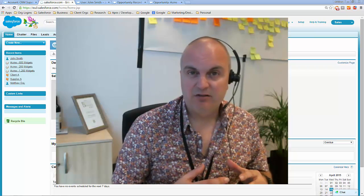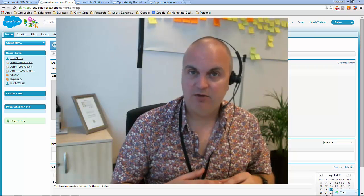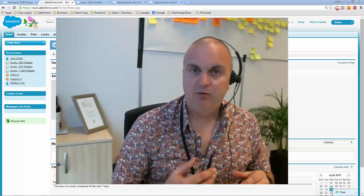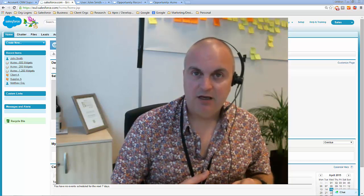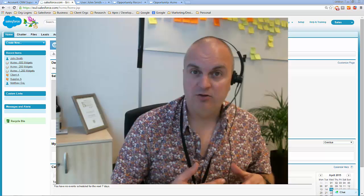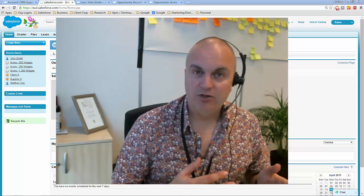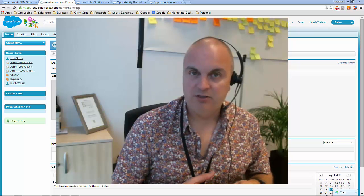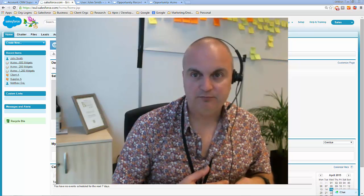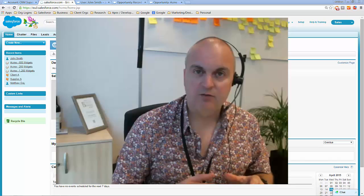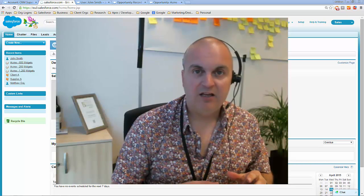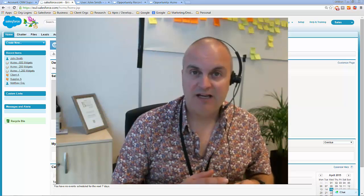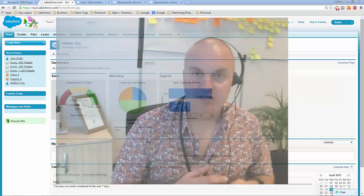This demo takes a typical scenario of a sales team going out and winning deals for the business, and then once the sale is complete and has been closed won in Salesforce, the opportunity toggles over to a back office support team who then work on the administrative aspects of the deal. We're going to be working with record types, sales processes, page layouts, and the Process Builder.